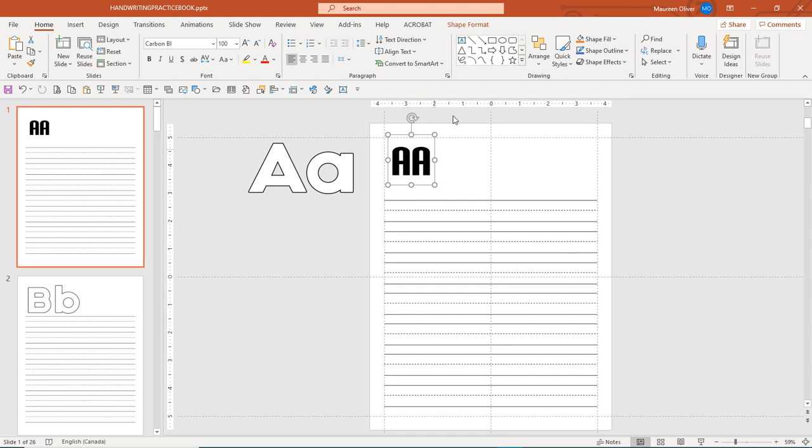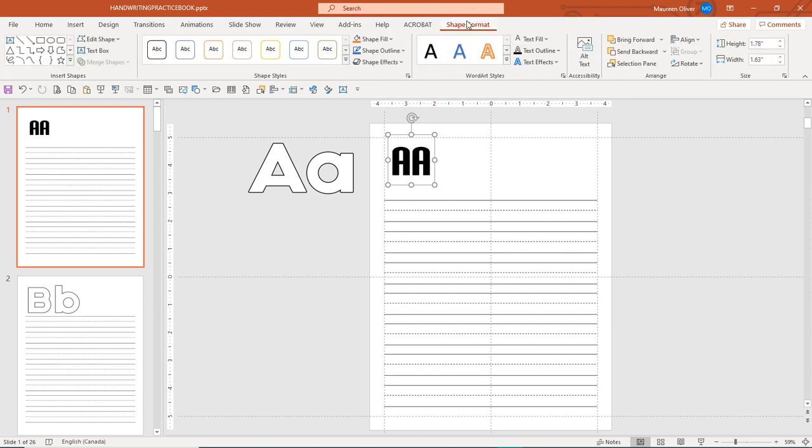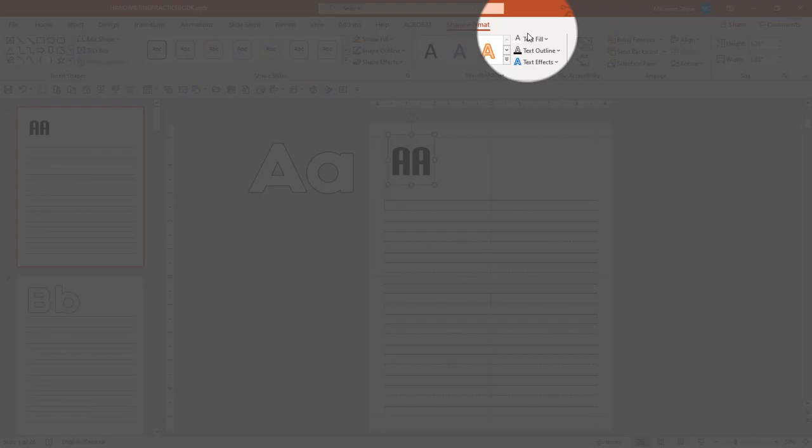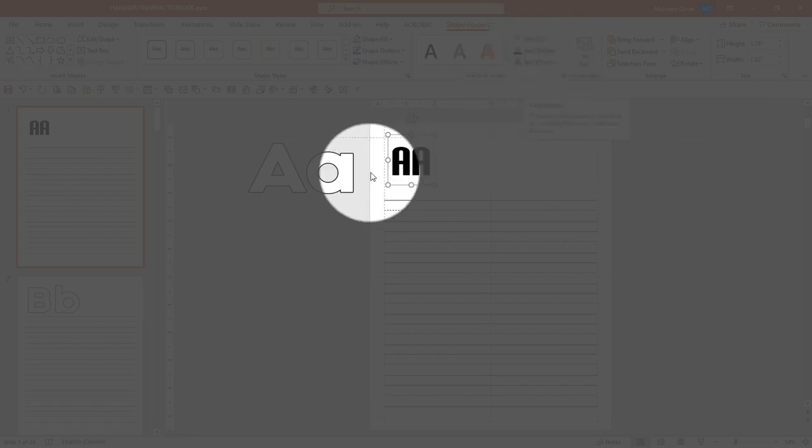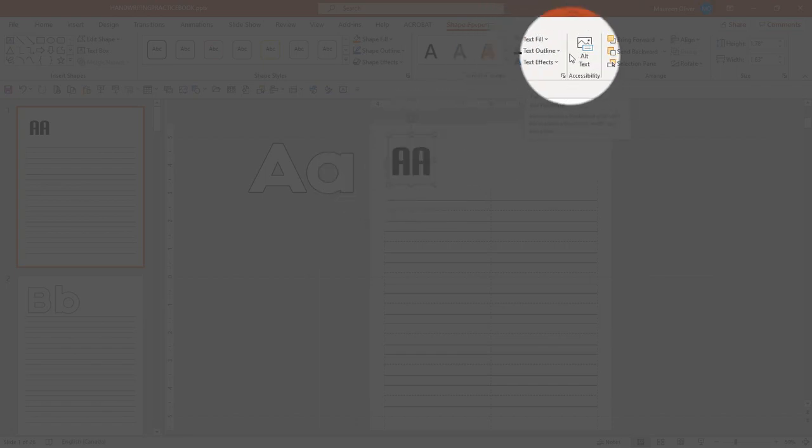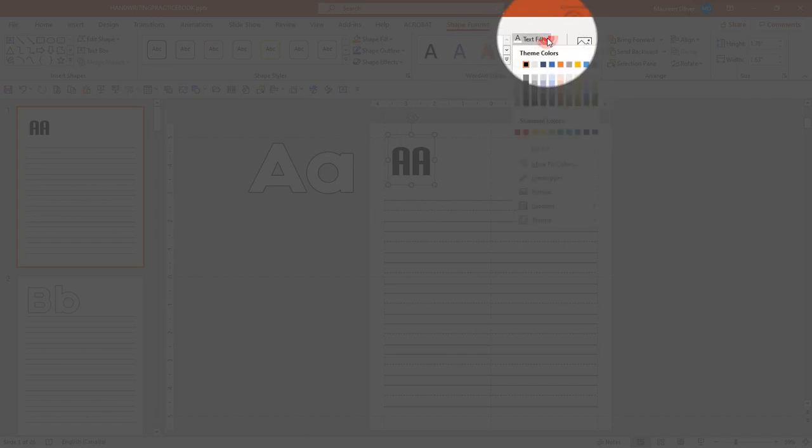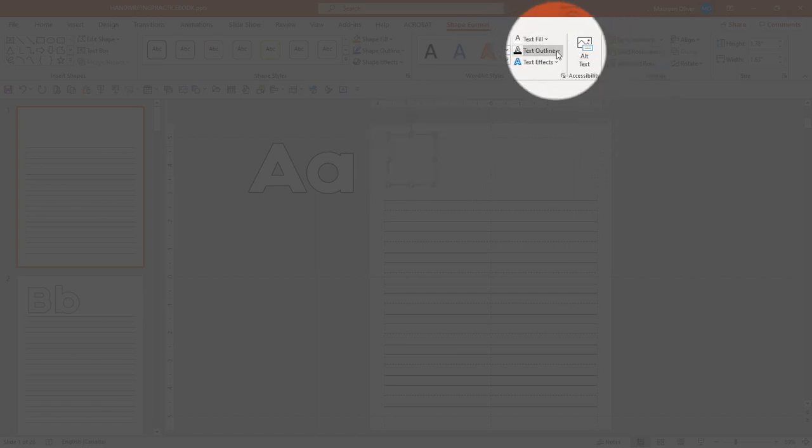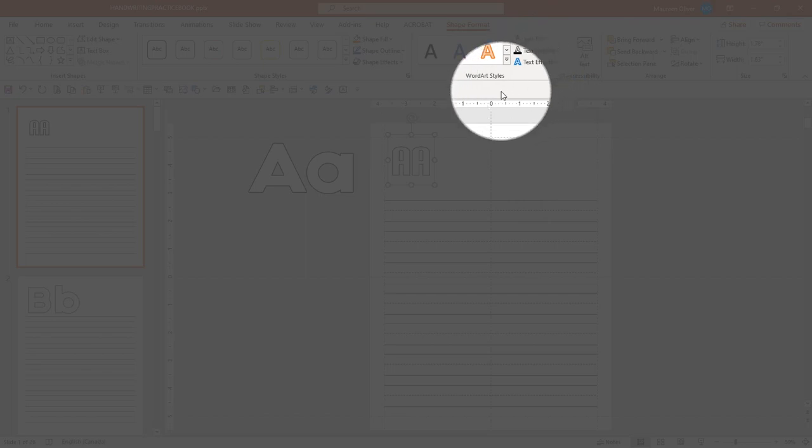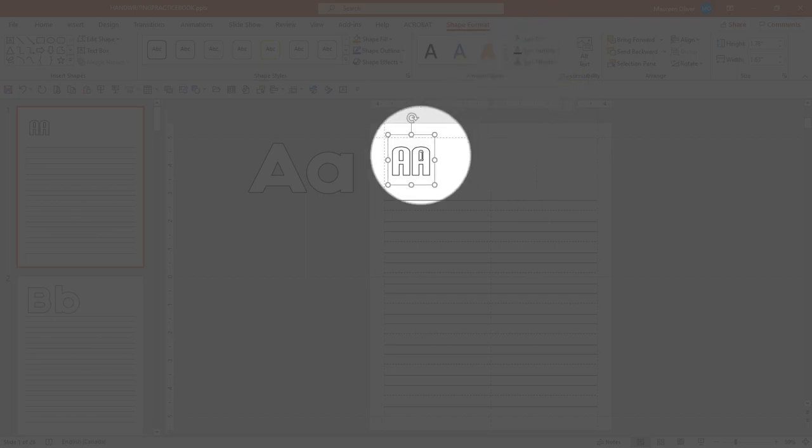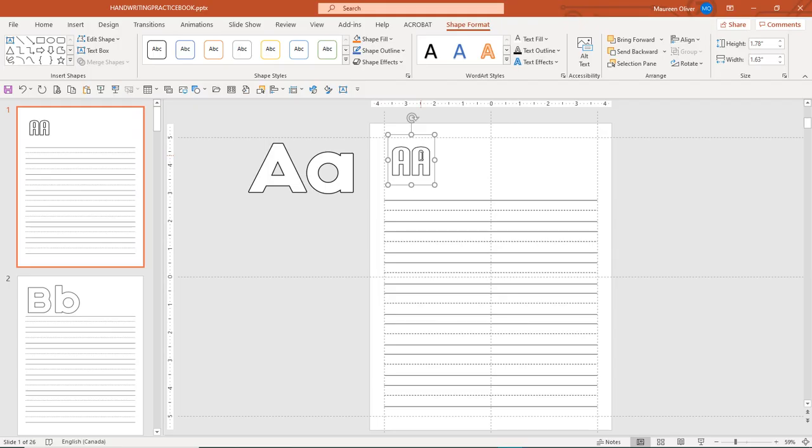Real simple, come over to Shape Format, and then come over here to your Text Fill and your Text Outline, because this is not a shape, it's actually text. So you want to choose white as your fill. Now it'll make that disappear, but once you come to Text Outline and put black around it, you're going to see this.